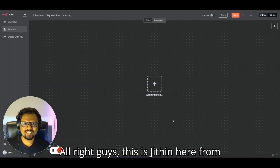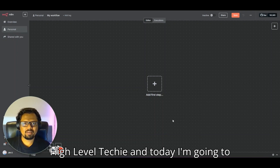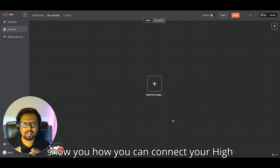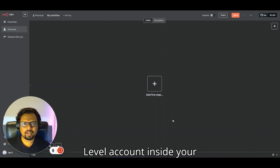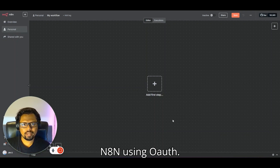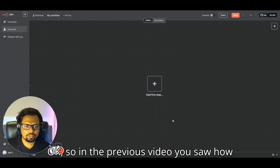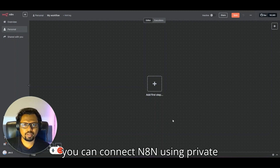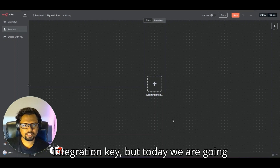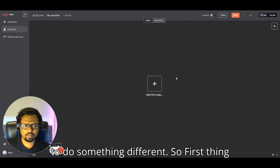This is Jitin here from High Level Techie, and today I'm going to show you how you can connect your High Level account inside your n8n using OAuth. In the previous video you saw how you can connect n8n using a private integration key, but today we are going to do something different.